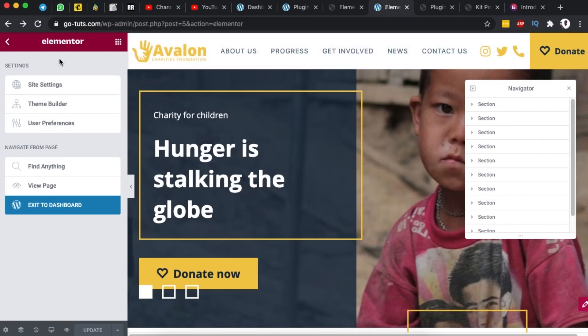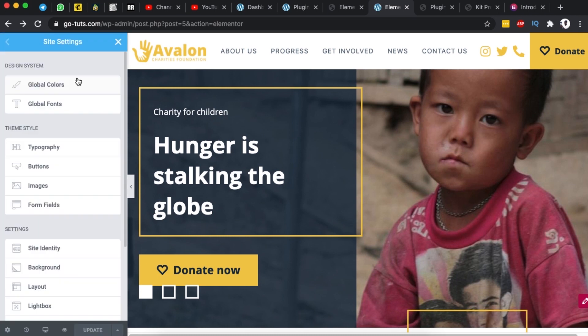For example we have the new site settings, we have the theme builder and then the user preferences and down here we have the navigation menu. Under the site settings we can even do more other settings for our website.